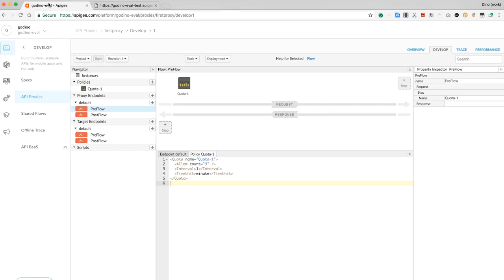Rate limiting is easy. Flipping back to the Apigee administrative UI. In the Develop tab, let me raise that limit to, oh, a thousand requests per minute. I can do it just like that.